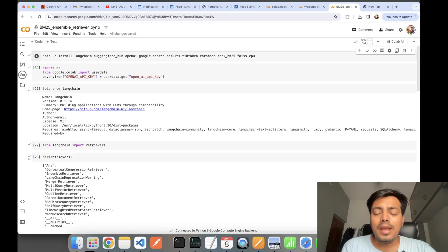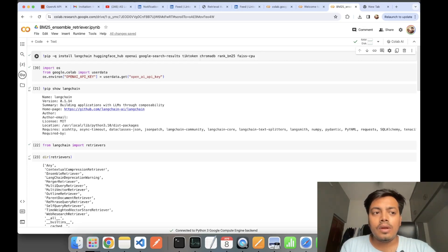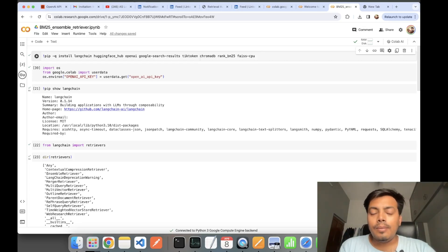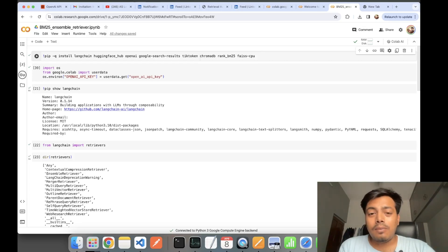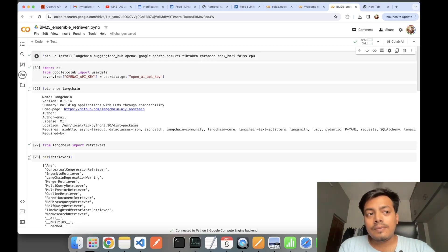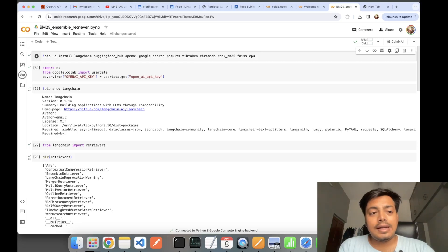It takes help of the BM25 algorithm. BM25 algorithm is a very popular ranking-based algorithm which is used in search engines. It takes help of concepts like term frequency, inverse document frequency.